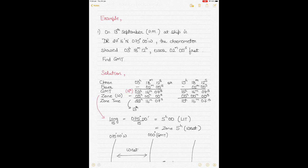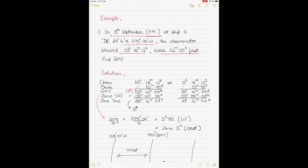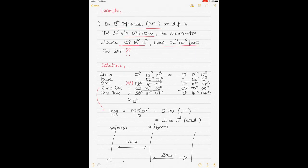Example one: it's the 13th of September, PM, longitude 075 degrees 00 minutes West. The chronometer time is 03 hours 08 minutes 12 seconds, error 2 minutes 5 seconds fast. First, write both possibilities: 03h 08m 12s, or adding 12 hours, 15h 08m 12s — so it could be 3 in the morning or 1500 hours in the afternoon.